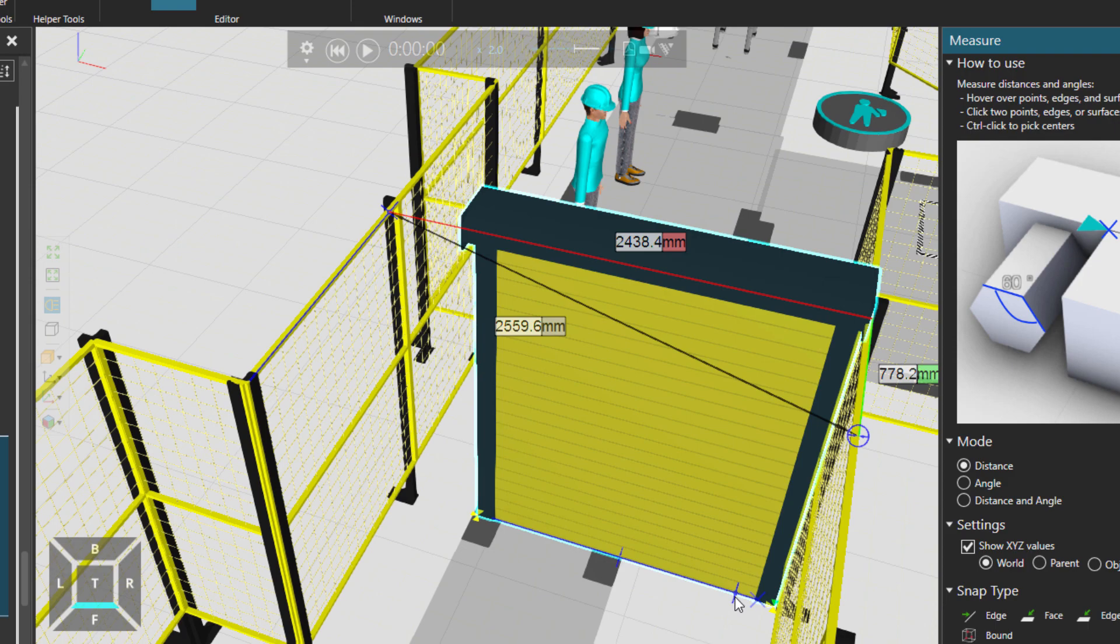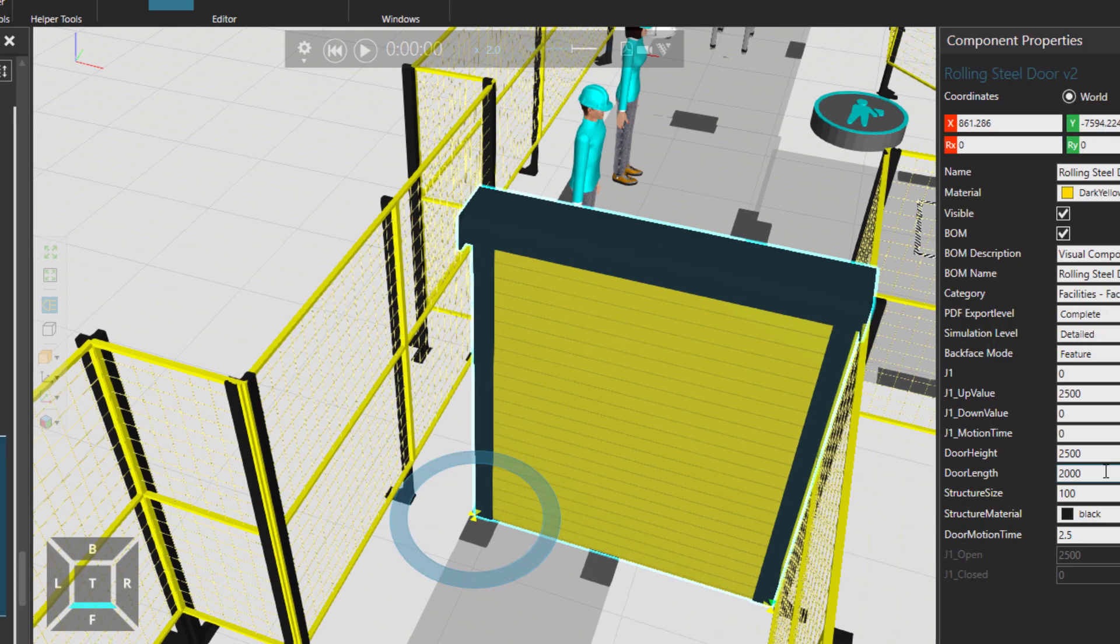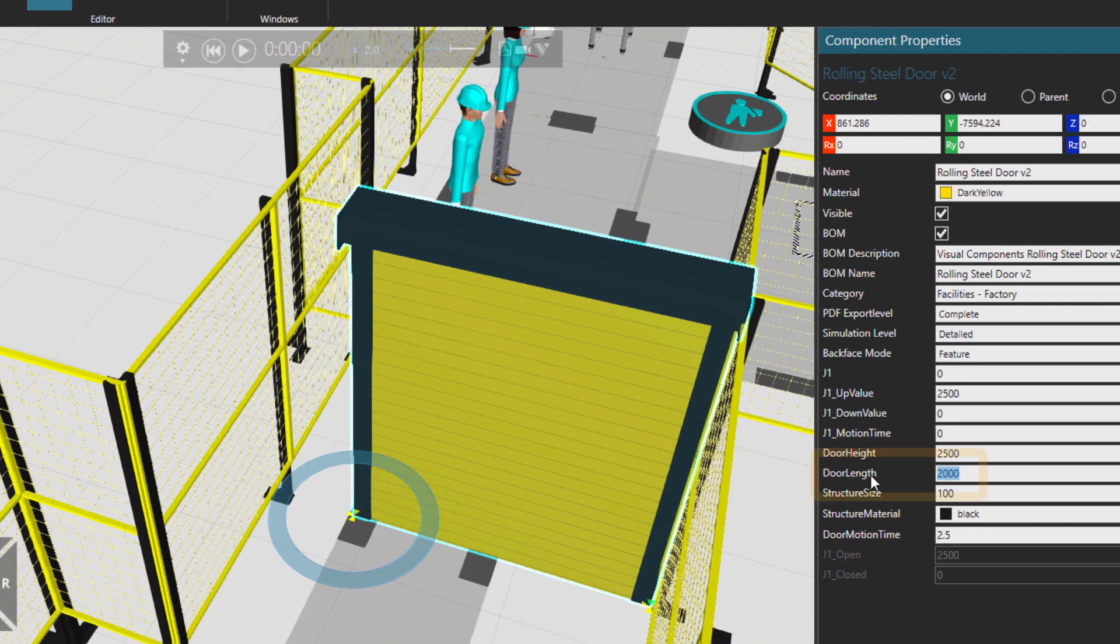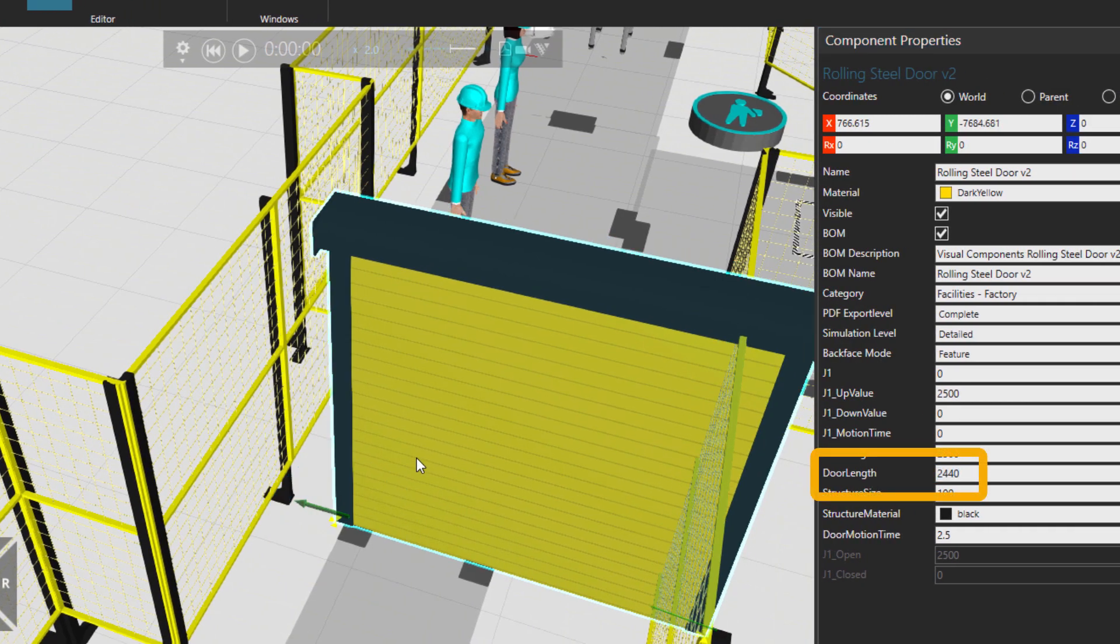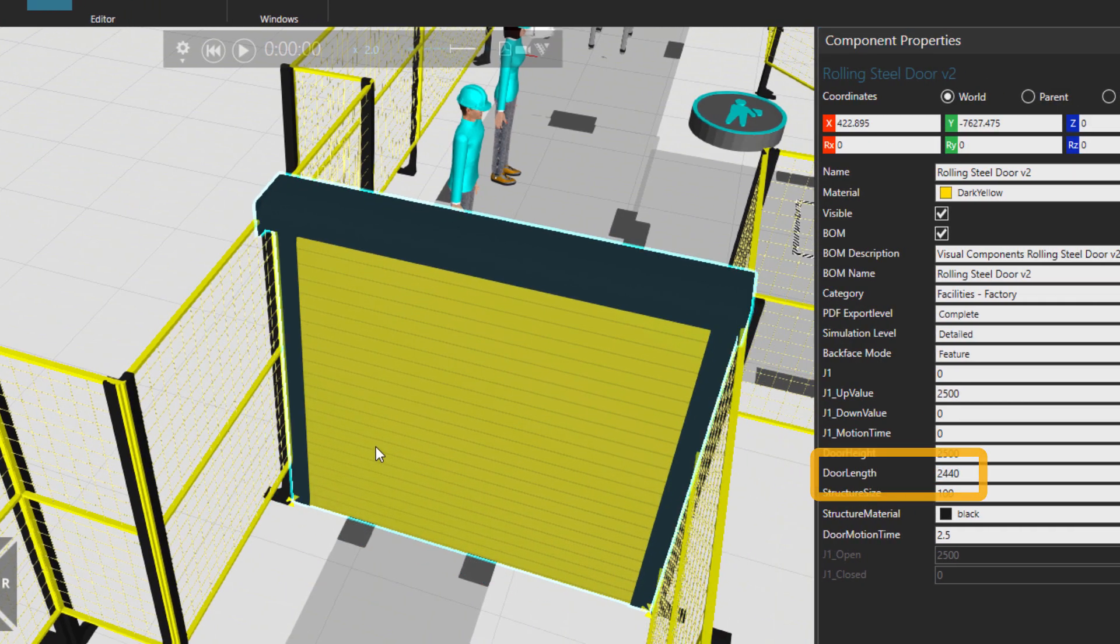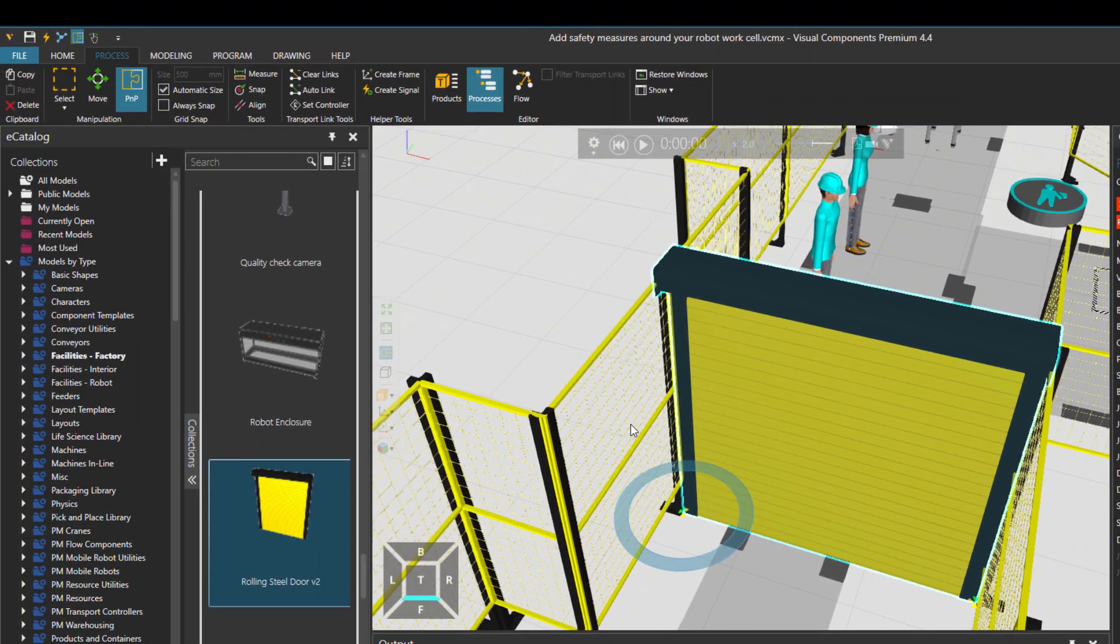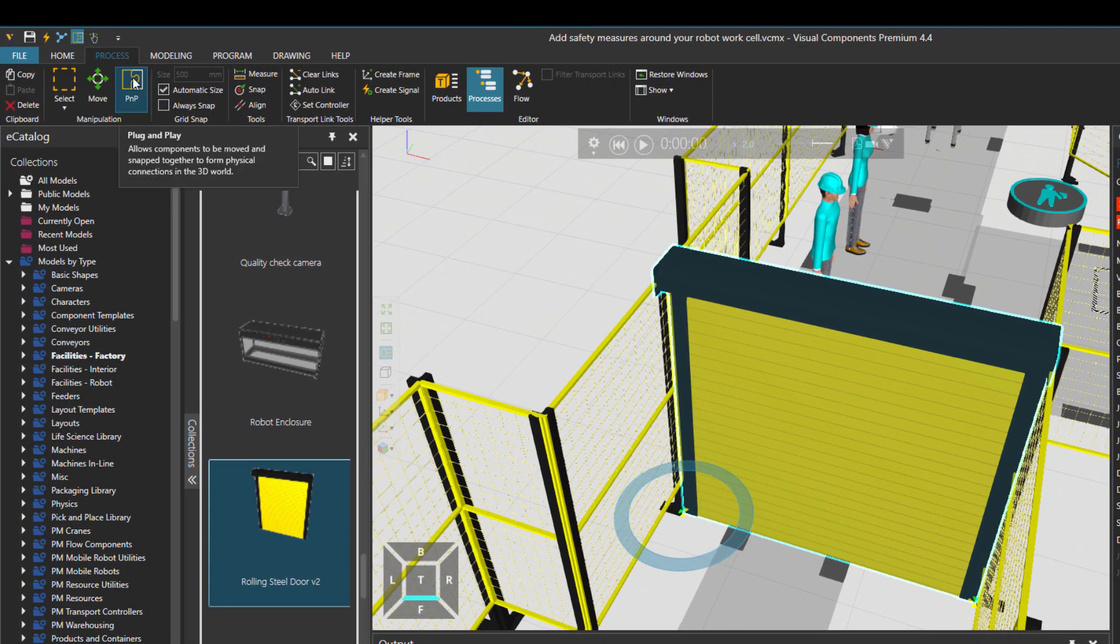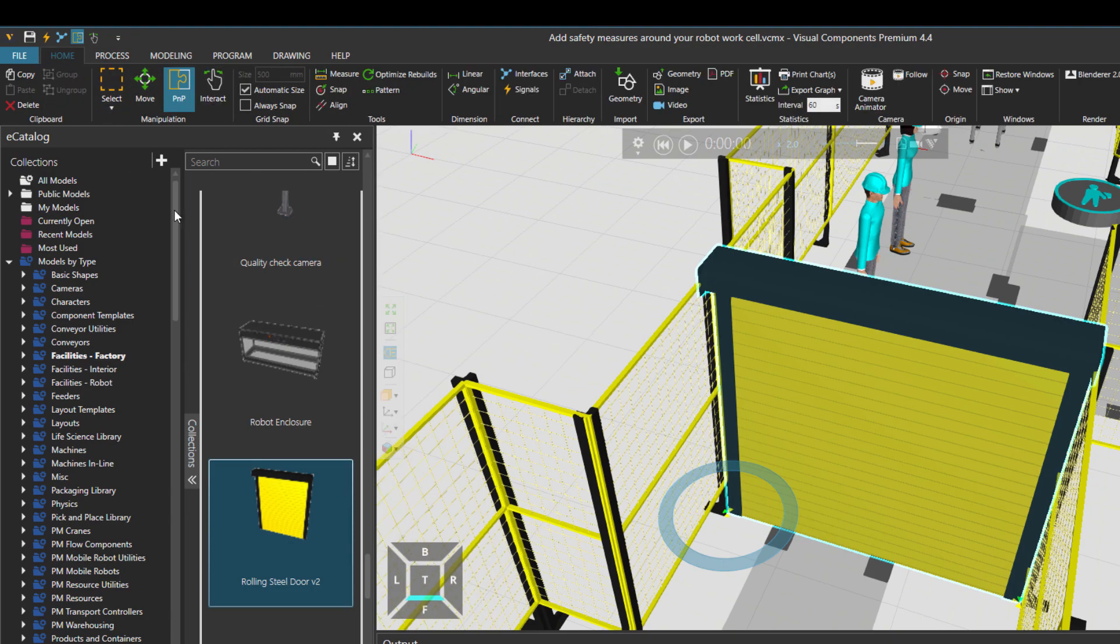So this is 2440 and then I'm just going to attach it to the wall. And notice that I am in the PNP mode and still in the process tab.